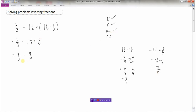Now I have any adding or subtracting to do — yes, two-thirds minus nine-eighths. This needs common denominators before we subtract. The common denominator is 24. I multiply three by eight to get 24, and two times eight is 16 on top. I multiply eight by three to get 24, and nine times three is 27.